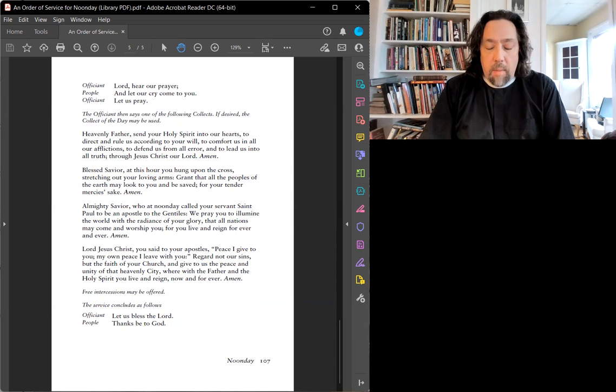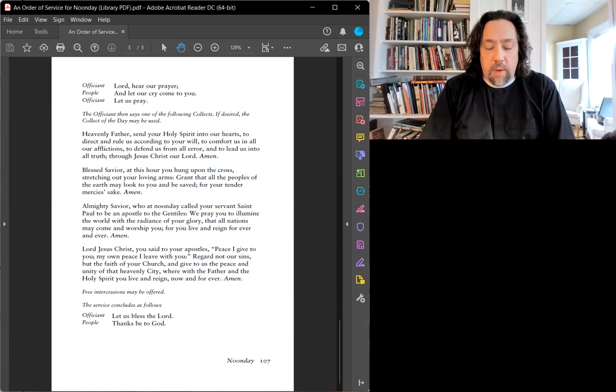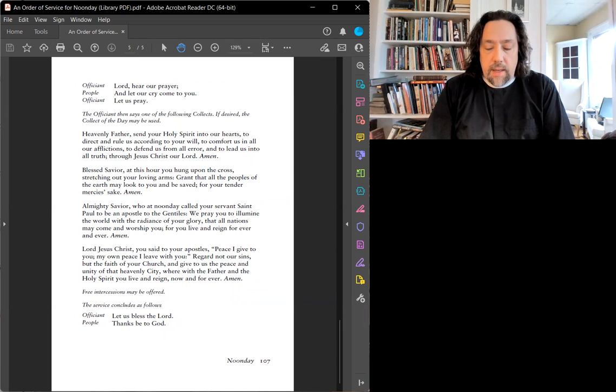We remember Betty, Jennifer, and Ed. Give thanks for Walt's successful surgery. Pray for Anne-Marie as she continues with treatment. Pray for all those in need this day.